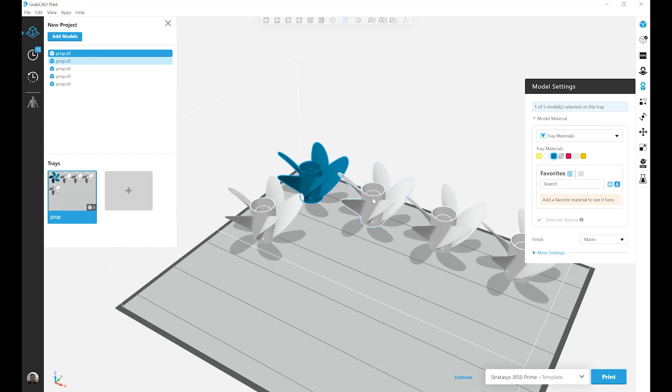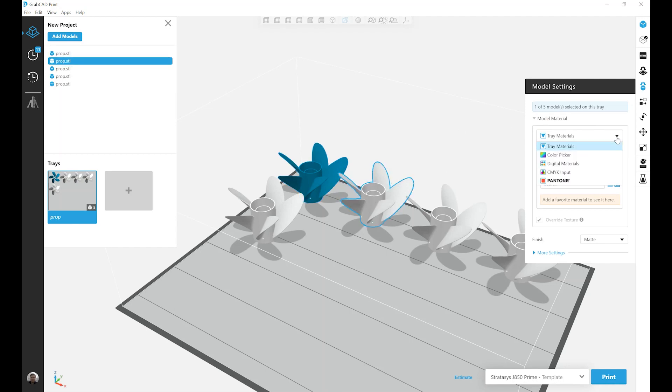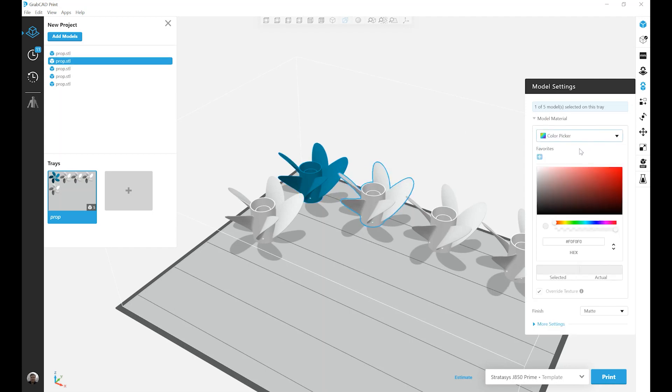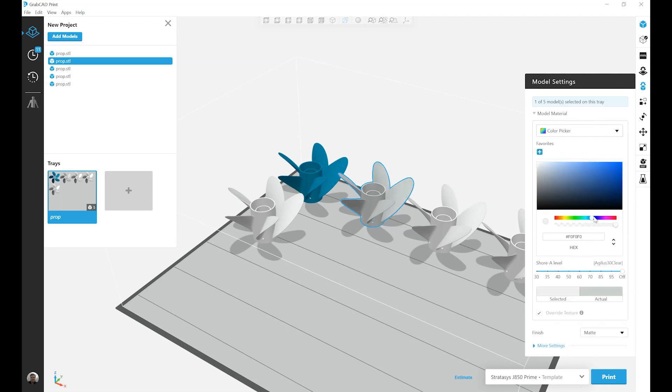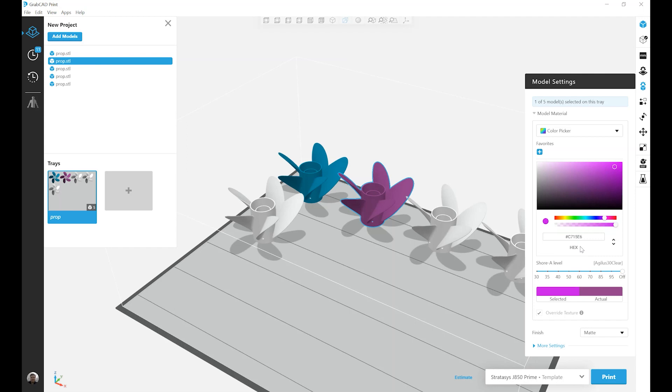Moving on to the next prop, and our next option is Color Picker. I can use my Hue Slider and Selection tool to pick a unique color, or I could input a hex value, RGB, or HSLA value.